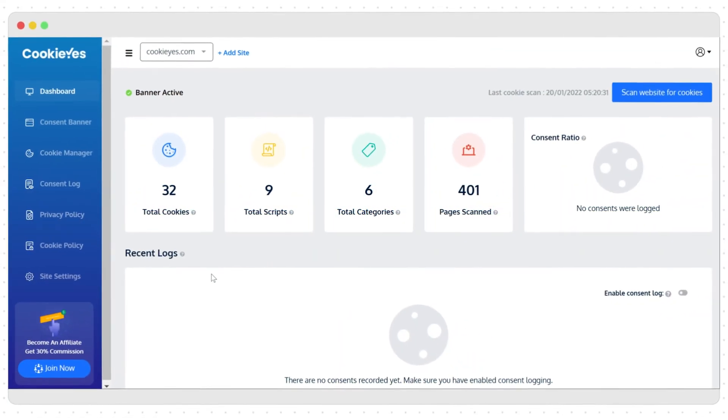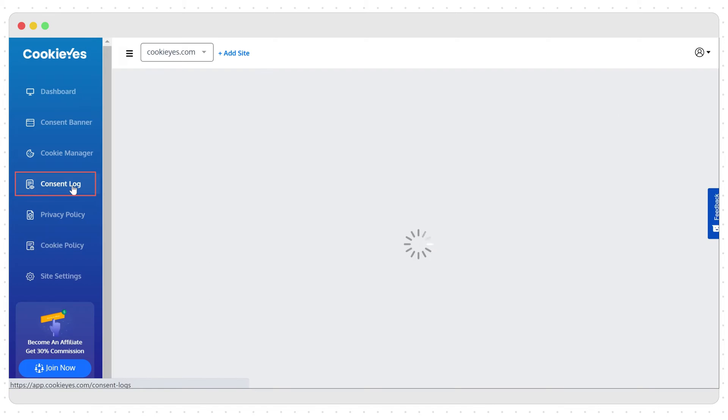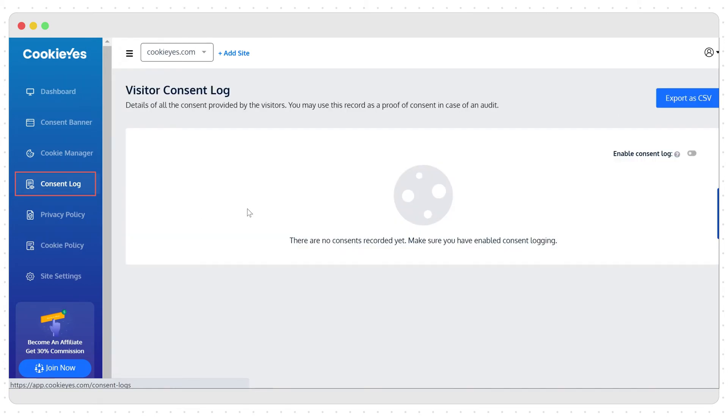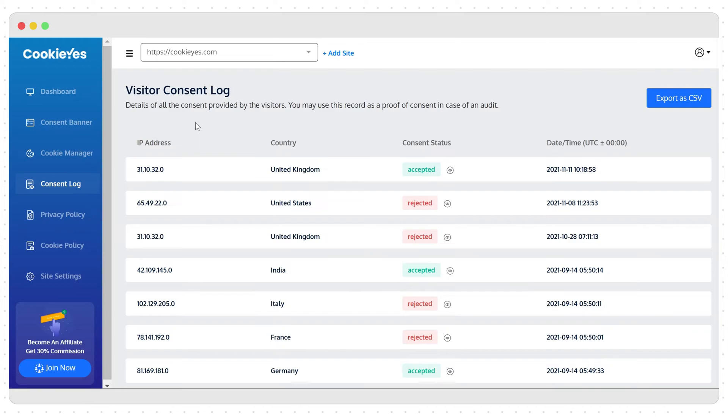The next setting that you should use is consent log. Under GDPR, websites must maintain proof of consent. Enable the consent log here so when the website visitors record their cookie preference using the banner, the app will log it here.